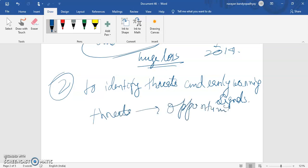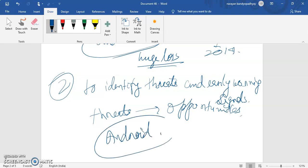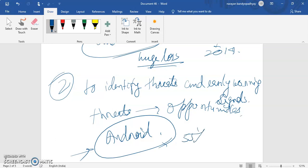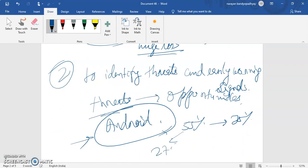In the Nokia case, the threat was the need to implement Android. People were moving to smartphones, and if Nokia had converted to Android, it could have been a great opportunity — the market share of 55% might have reached 75%. But because they did not identify the threat or implement the change, it fell to 27.7%. This shows how much destruction can happen if you cannot convert threats into opportunities.